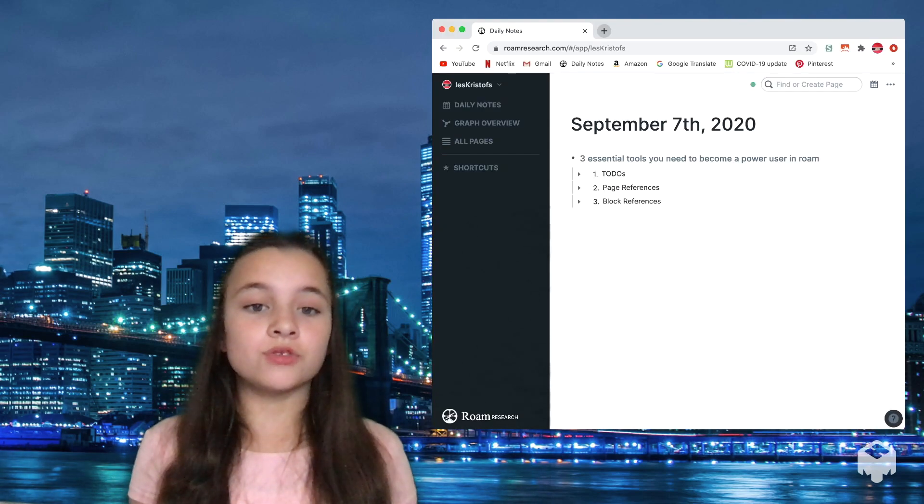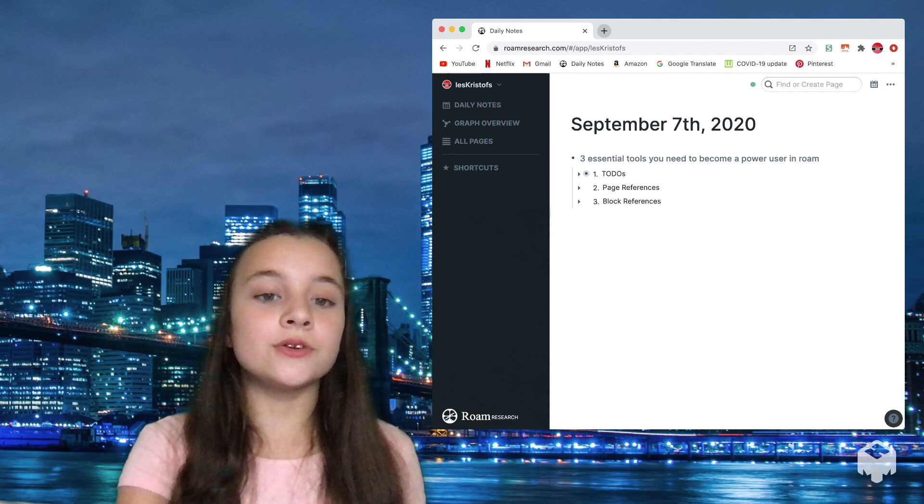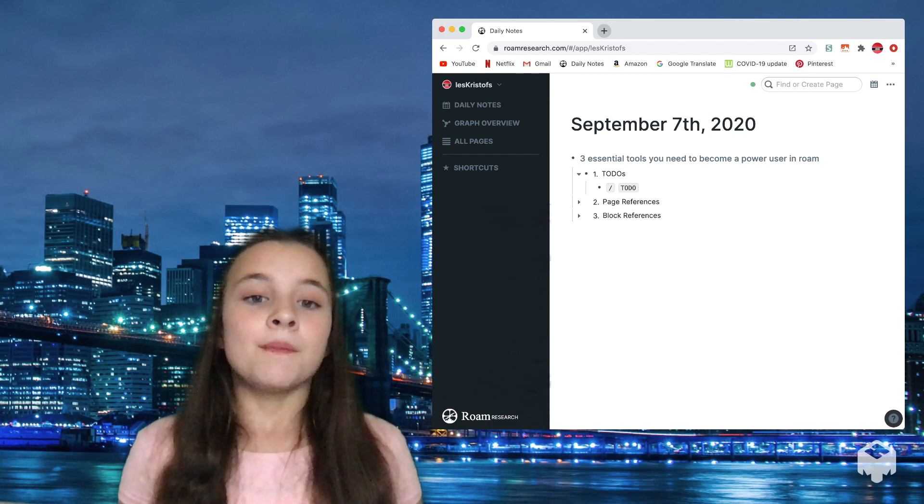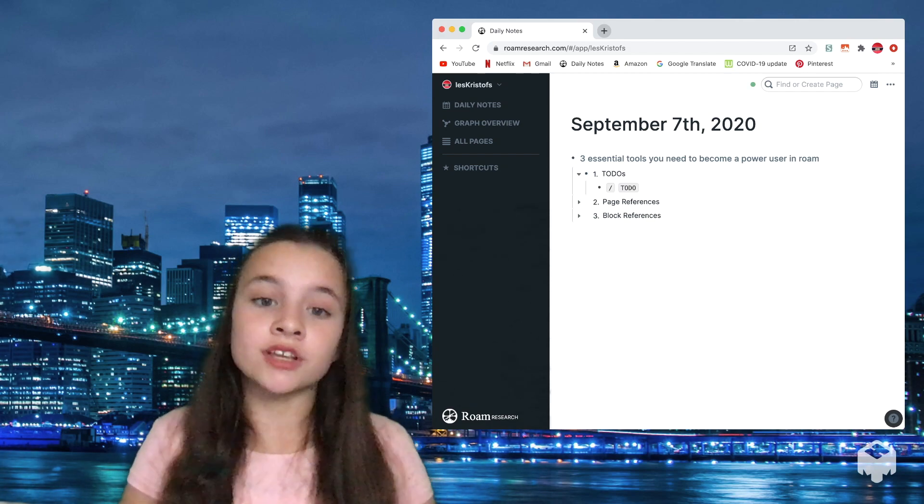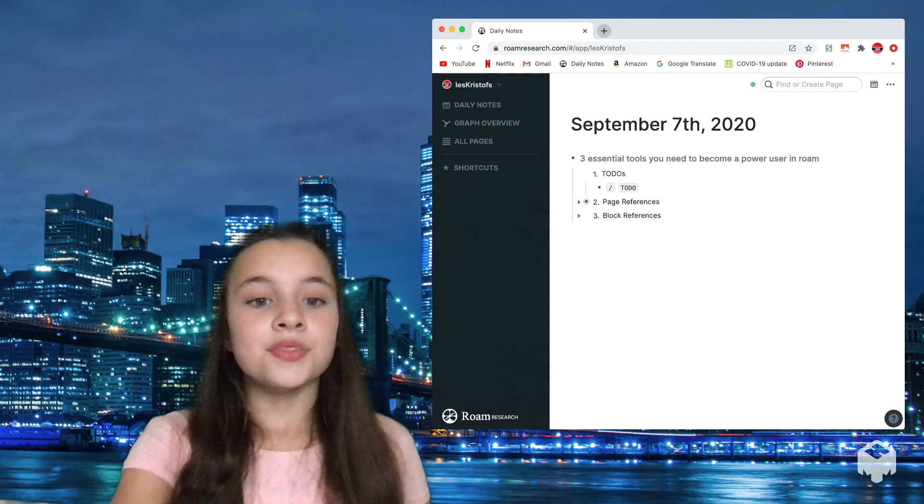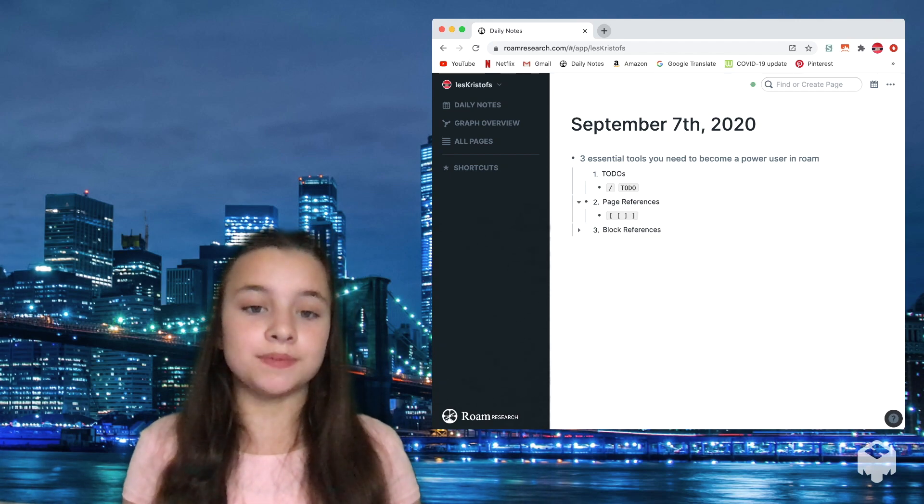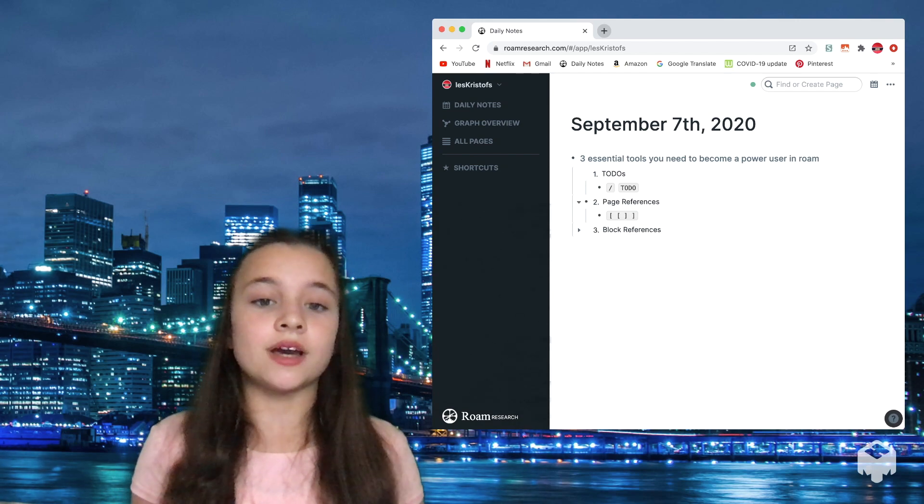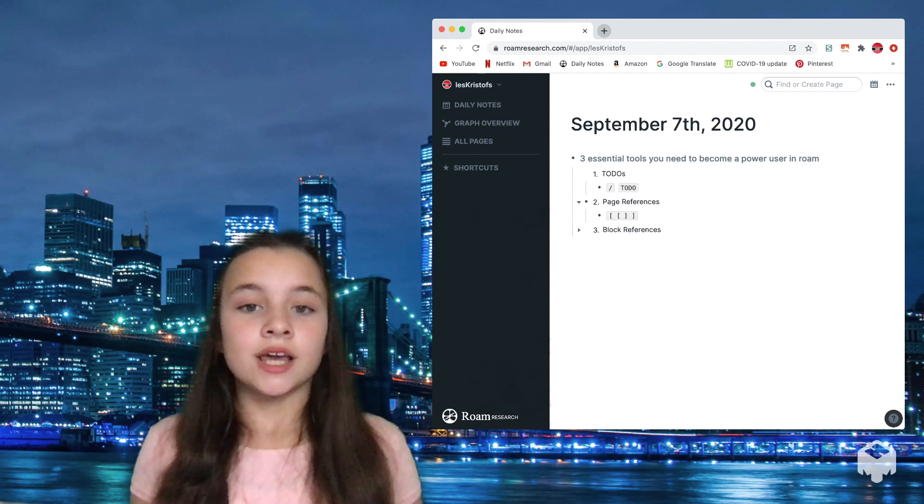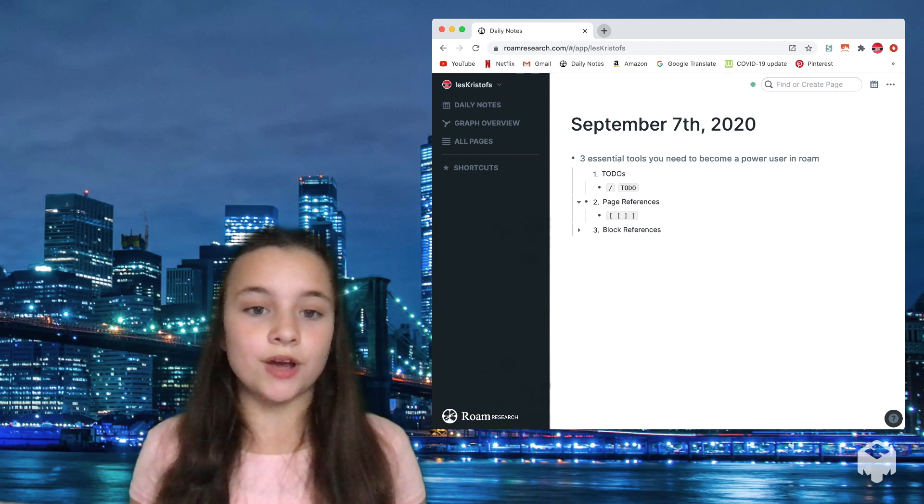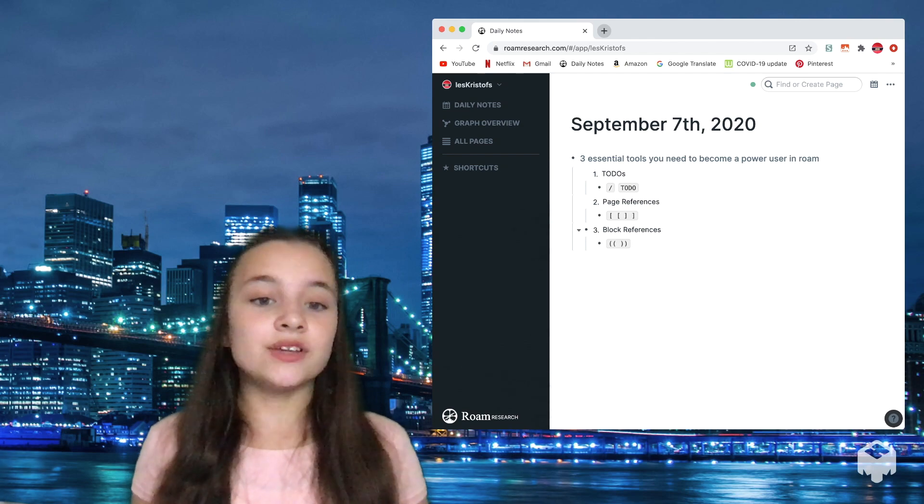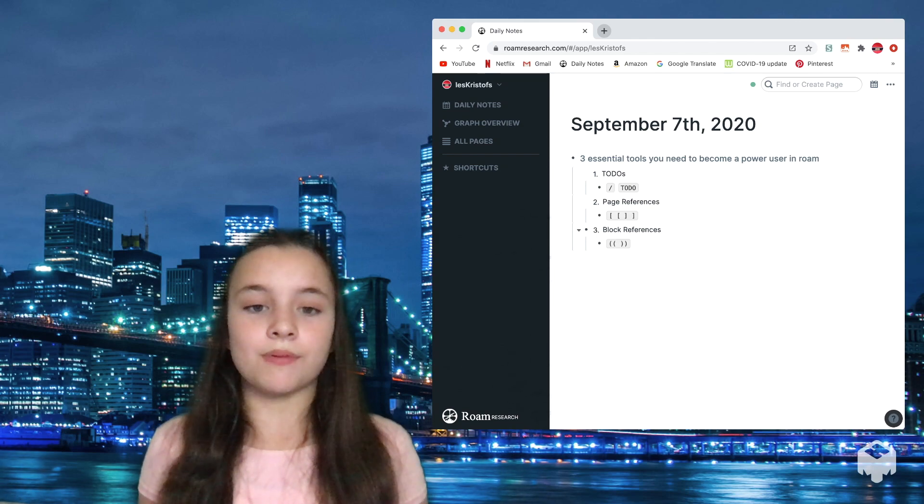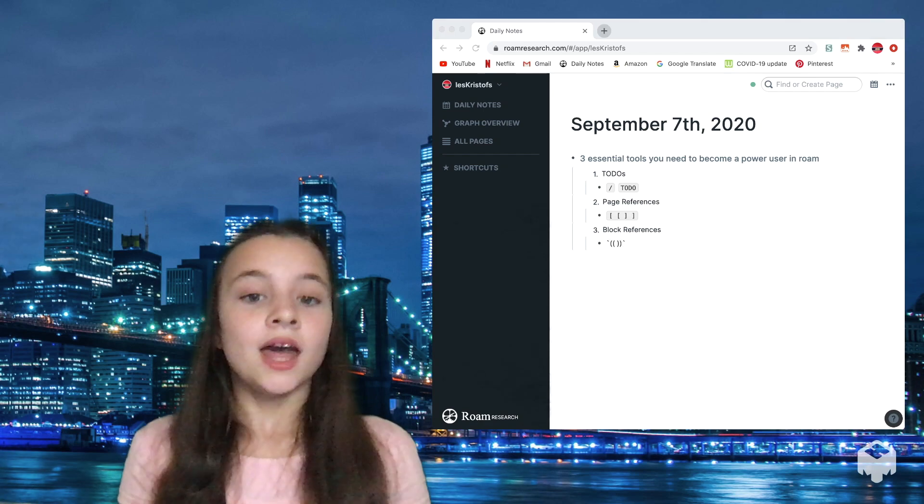The first essential tool that you need to know is the to-do tool. You do these to-dos by going slash to-do, but there are more ways to do this, and you can just watch my video on this channel to find out. The second tool that you need to know how to use is page references. You do these by doing two square brackets and writing whatever you want in between them. But again, there are more ways to do this. The third tool that you need to know how to do is block references. You do these block references by going two round brackets, but there are again more ways to do these.